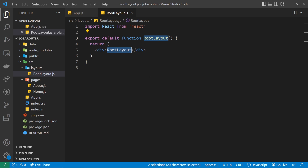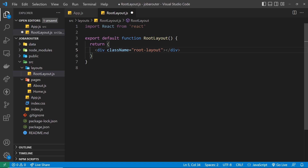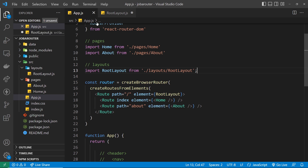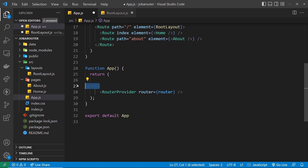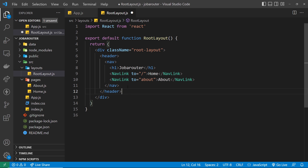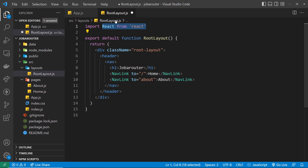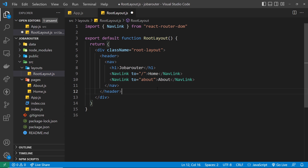Let's flesh out the RootLayout component. We create a div with a class of root-layout, then grab the header with the nav links from the main file — uncommenting and cutting it — and paste it inside RootLayout. For this to work we need to import NavLink from react-router-dom at the top. So now we have this layout component with the header, which will wrap the other routes.